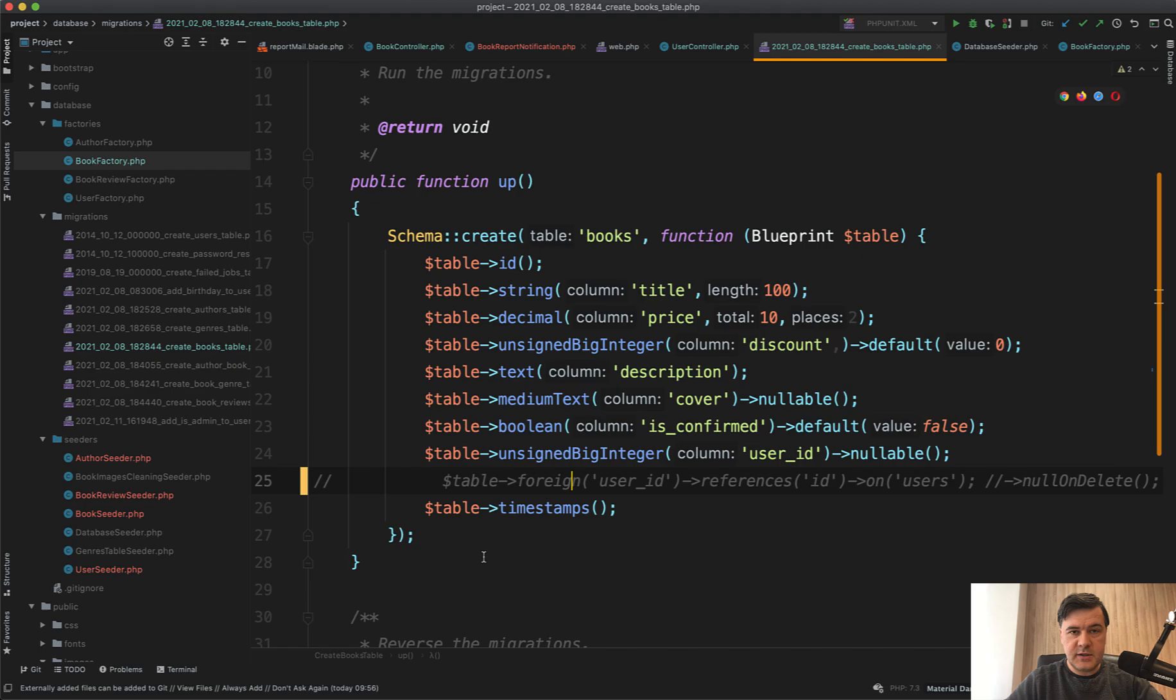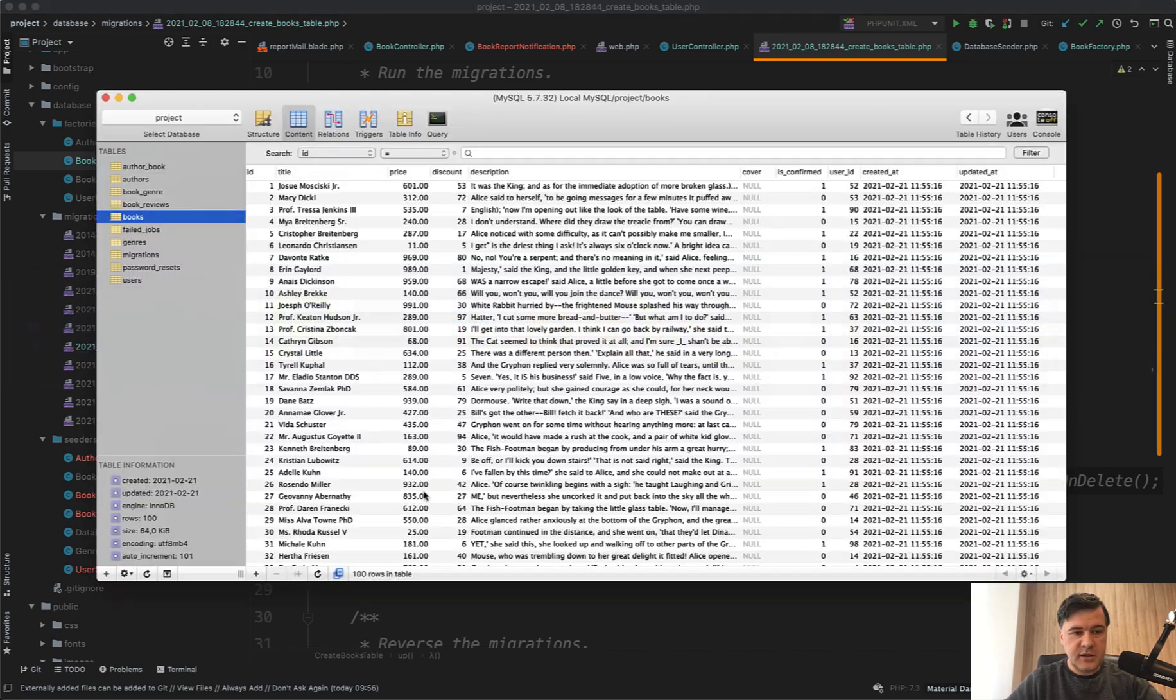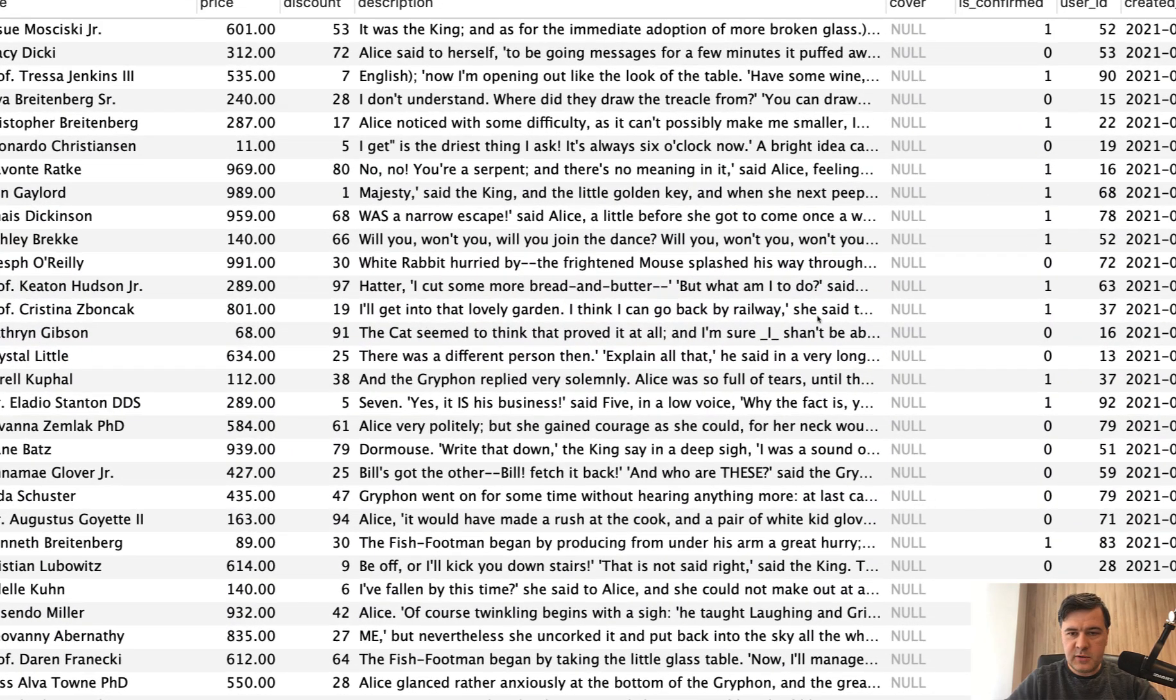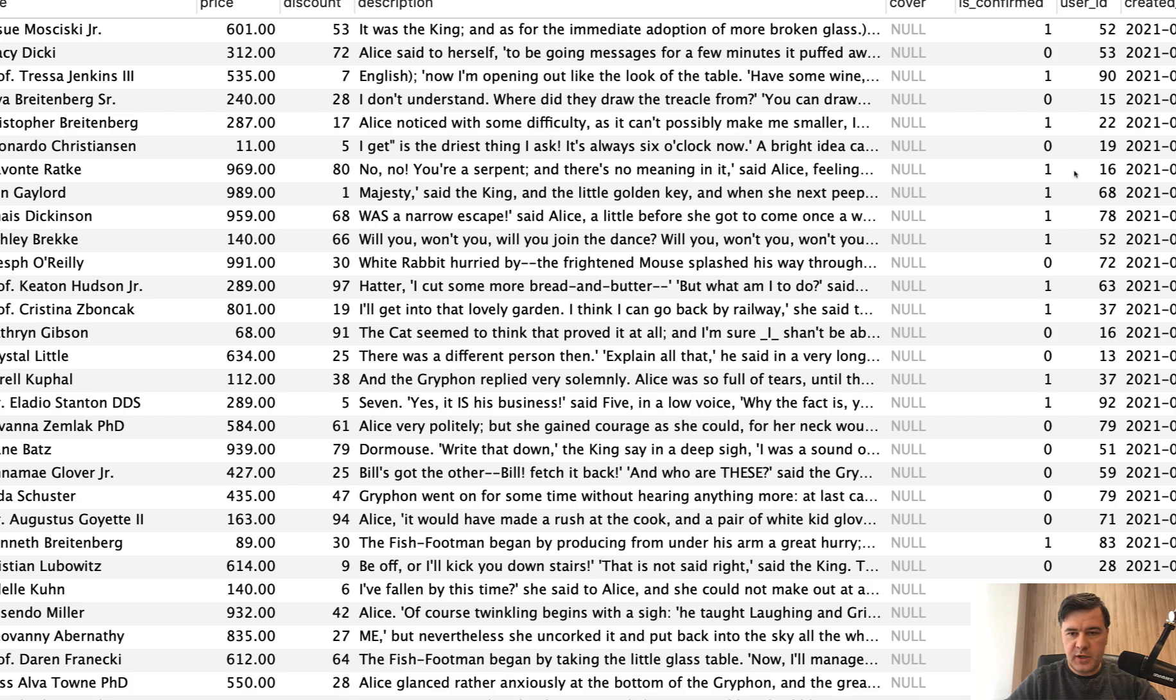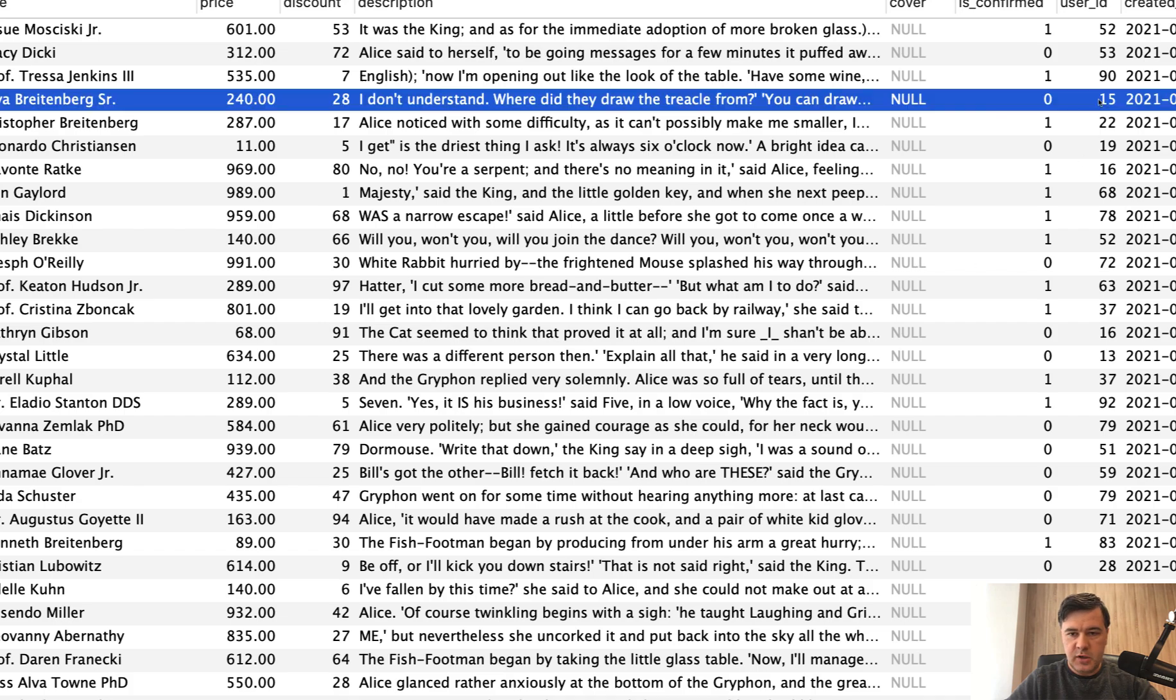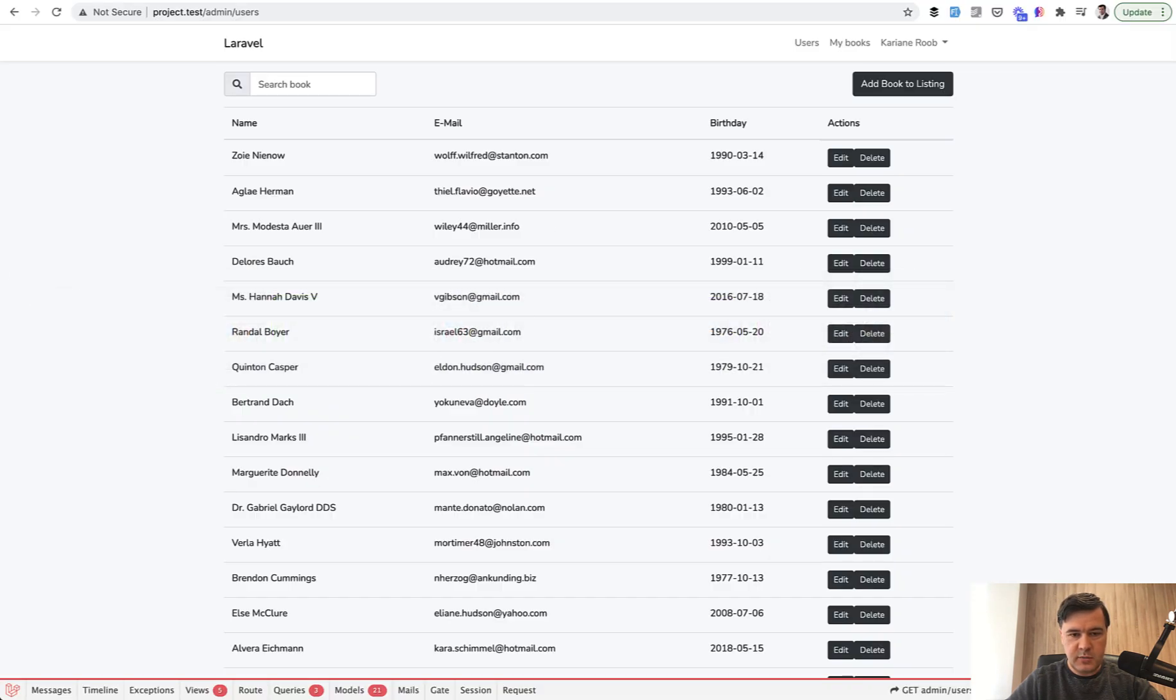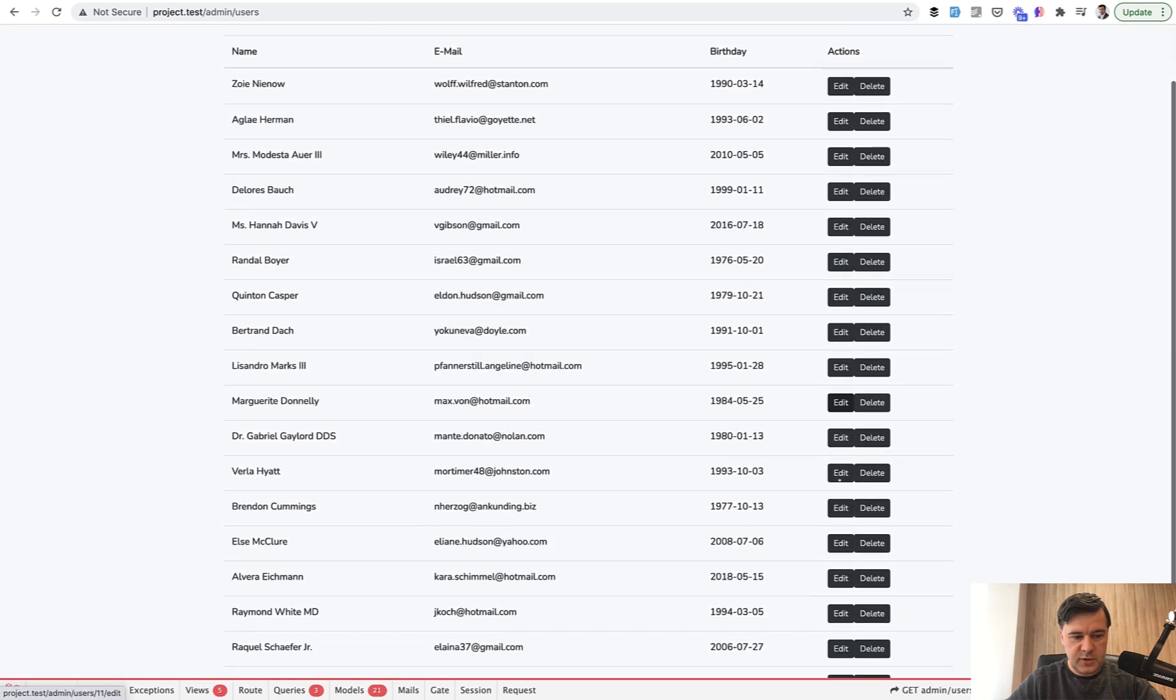If we migrate the database in this way, we have a books table. Let's try to delete a user that has a book, so user ID 15 for example. Our table is here, let's find user ID 15, this one.